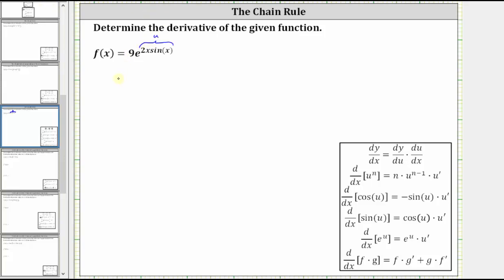Notice if u is equal to two x sine x, we can now think of the original function as just nine e to the power of u and apply the derivative formula. But we do need to find u prime, or du/dx, first.